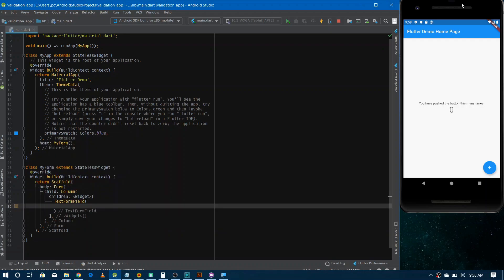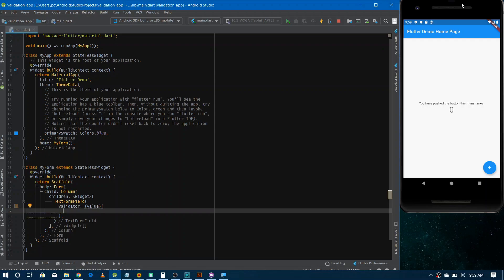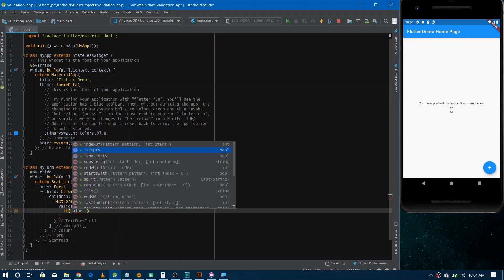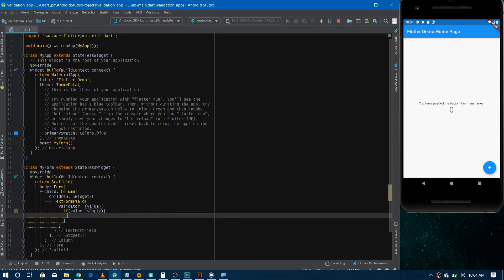We are taking the user's name, and it should not be empty and should be greater than five characters. So we need a validator. Inside the validator, you receive the value entered by the user. The first case: if the value is empty, we return an error string — something like 'Username cannot be empty'.